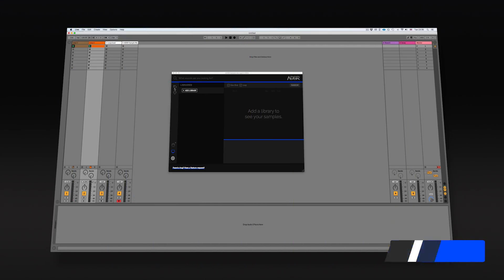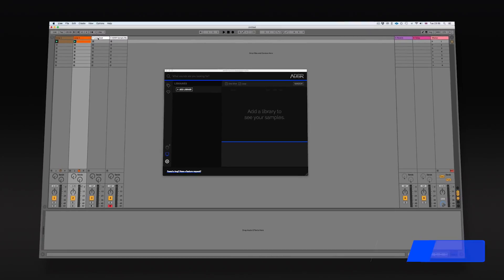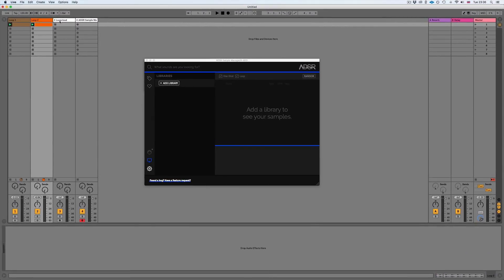Hi everyone. In this video I'm going to show you how you can integrate your LoopCloud library with your ADSR sample manager.